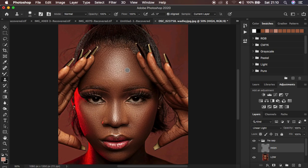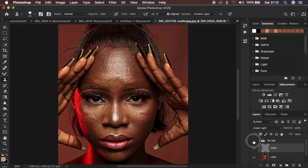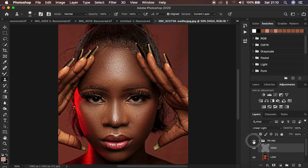After removing blemishes for about 15 to 20 minutes, here's the progress. This is the before and this is the after. Now we want to refine the retouched image and get the best out of it.